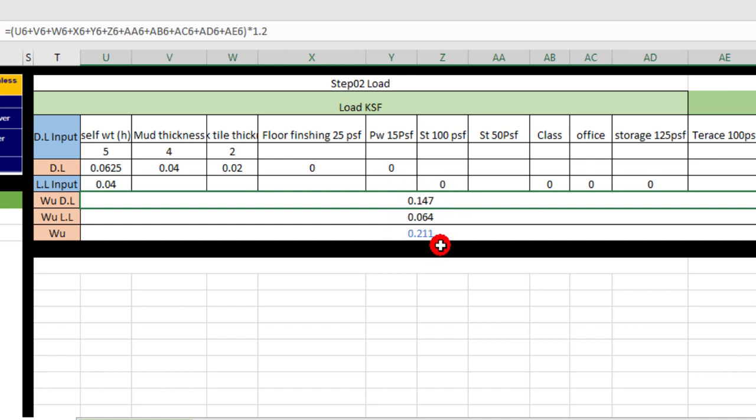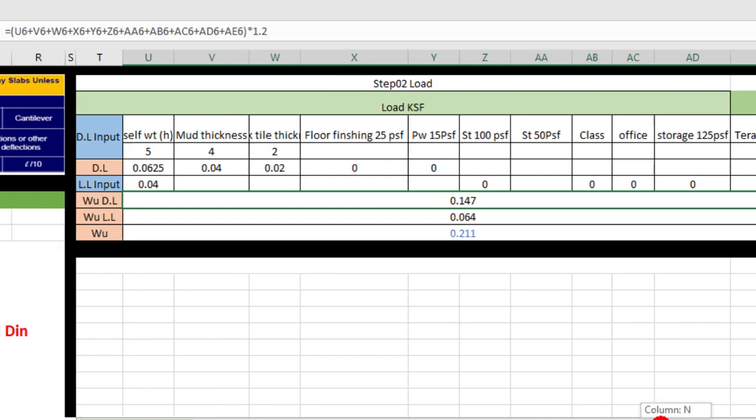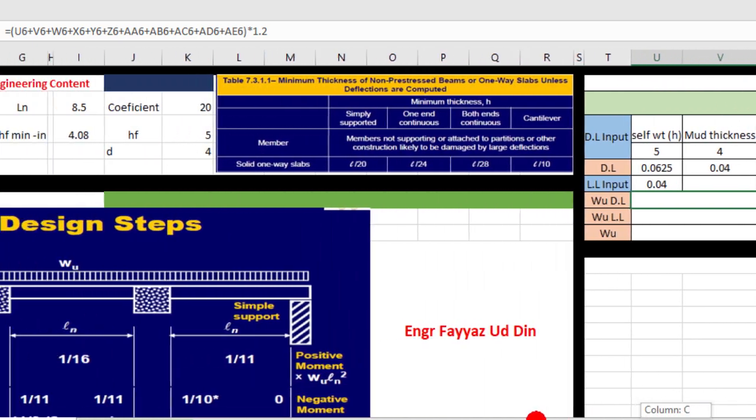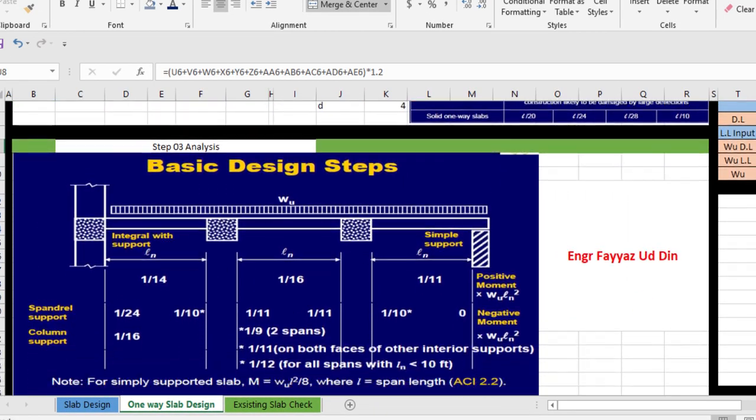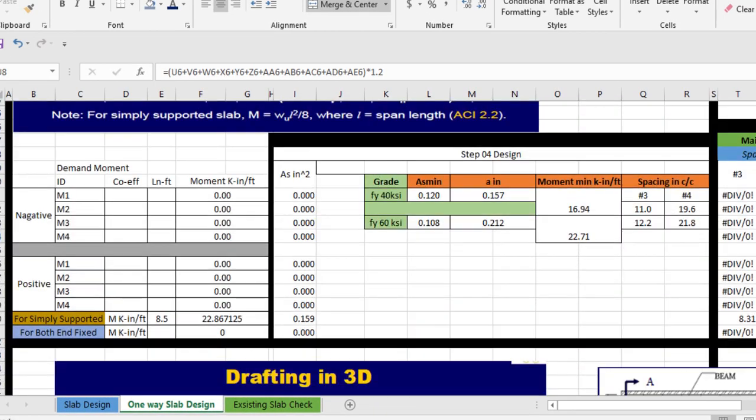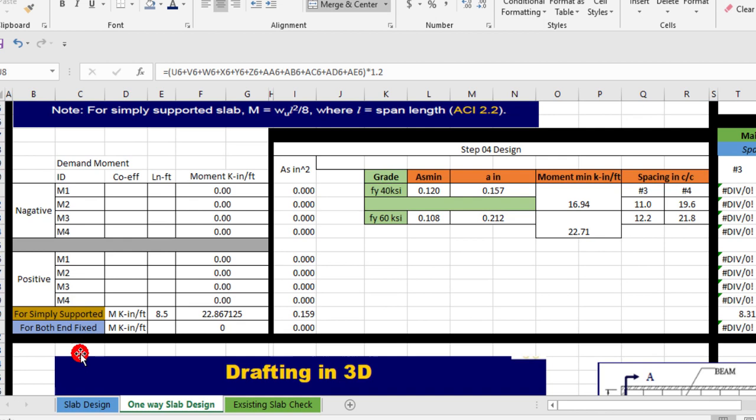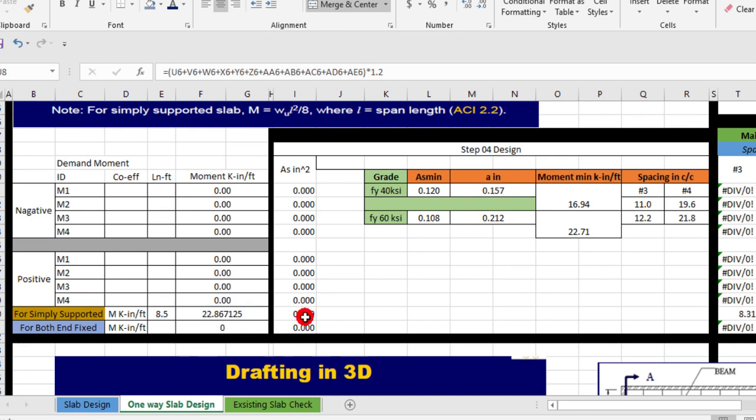Now in the next step we will do analysis. So here for simply supported, the moment is 22.86 kip-inches per foot. It is coming automatically. Now for this, the area of steel is calculated automatically, 0.159 inch square.